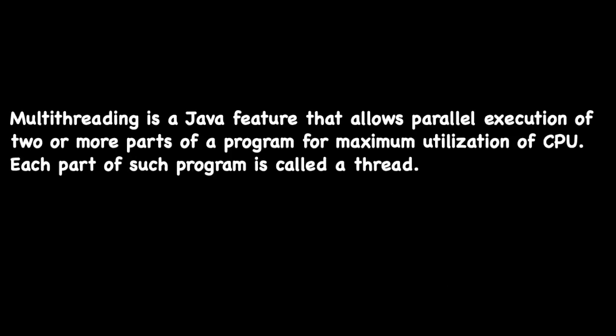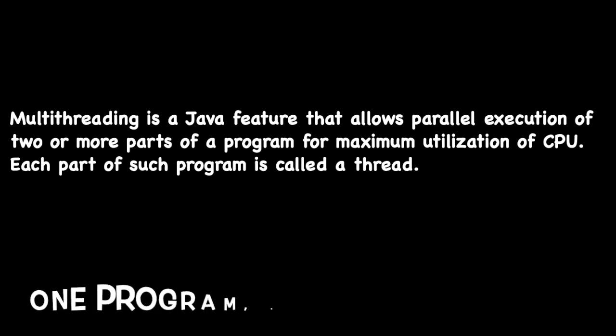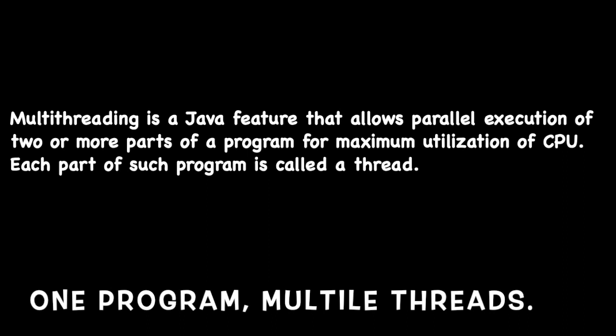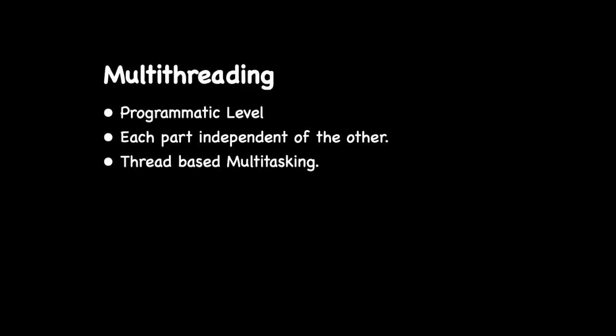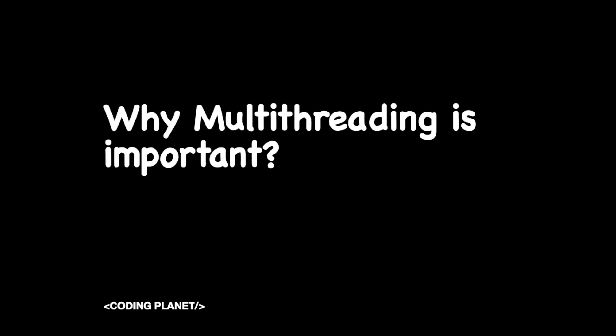So multithreading in Java is a feature that allows parallel execution of two or more parts of the same program, and this ensures maximum CPU utilization. Each part of a program is called a thread. An important note to be taken into consideration here is there will only be one program executing, but inside a program there could be multiple threads. Also threads are independent of each other. So multithreading is programmatic level multitasking. Each thread is independent of other, and multithreading is also called thread-based multitasking.